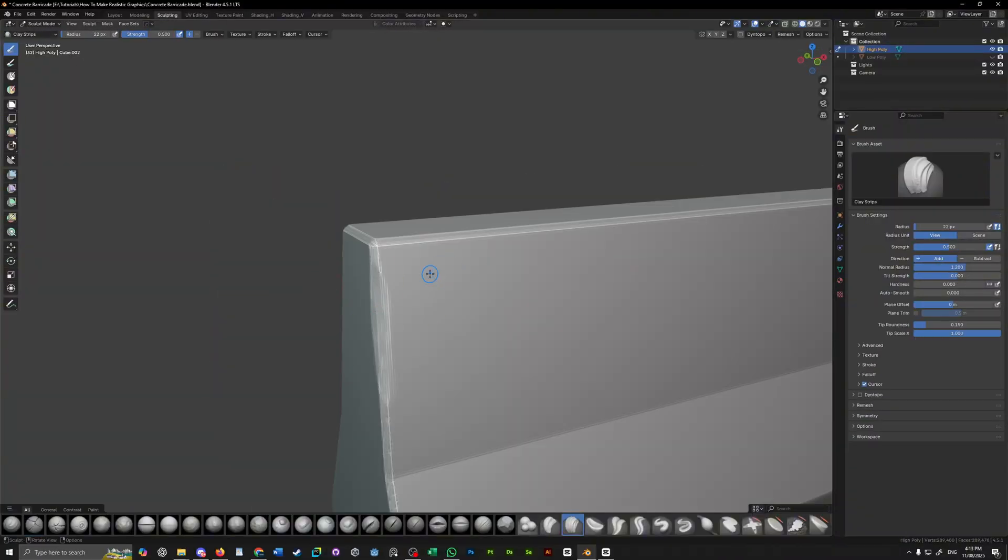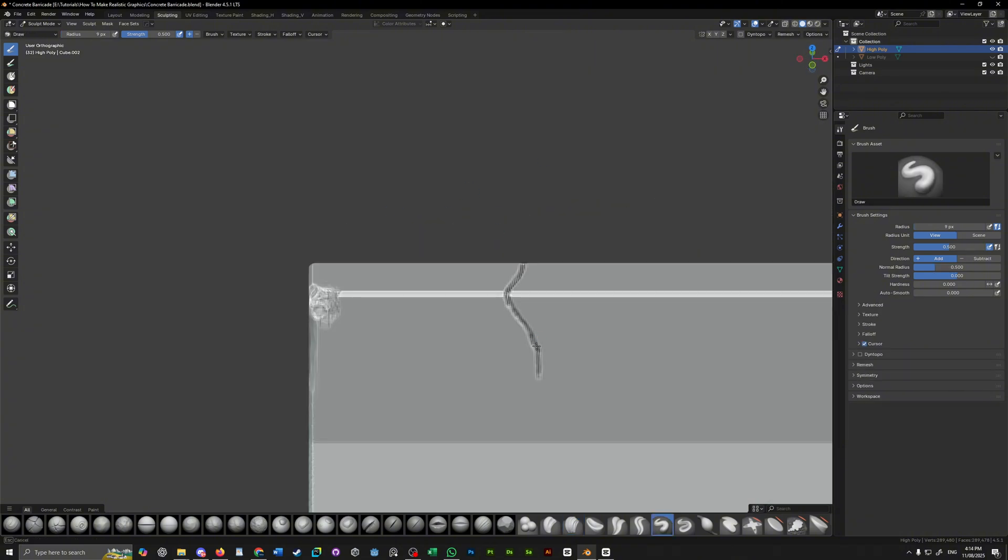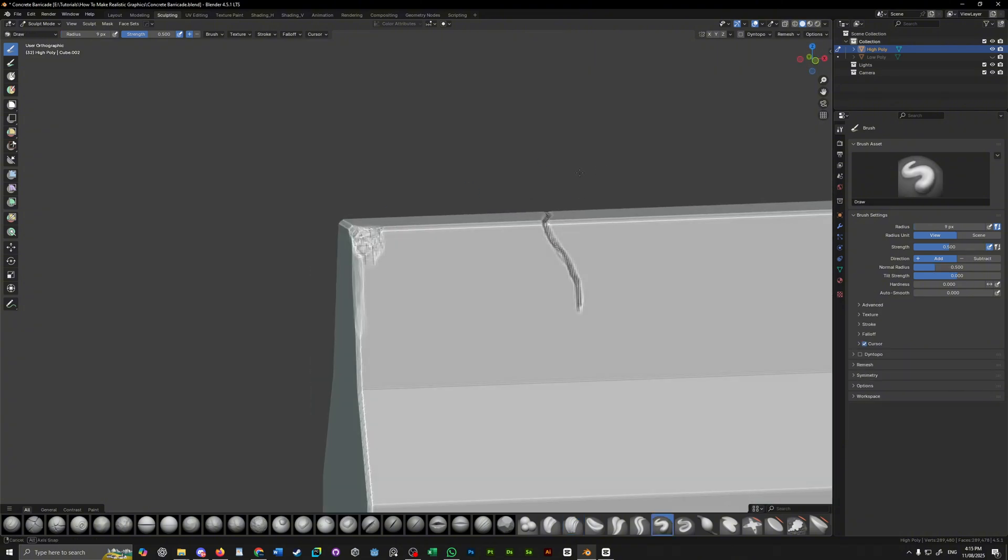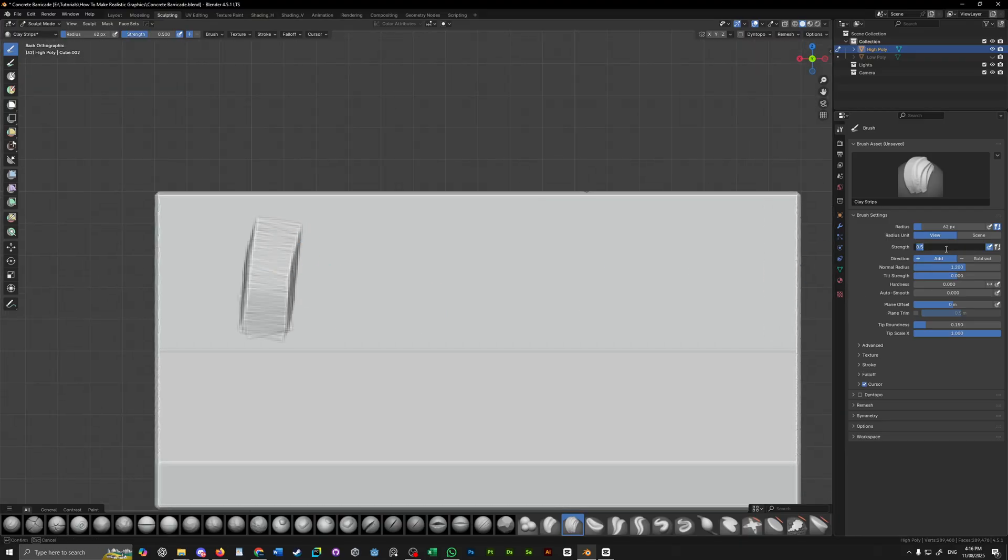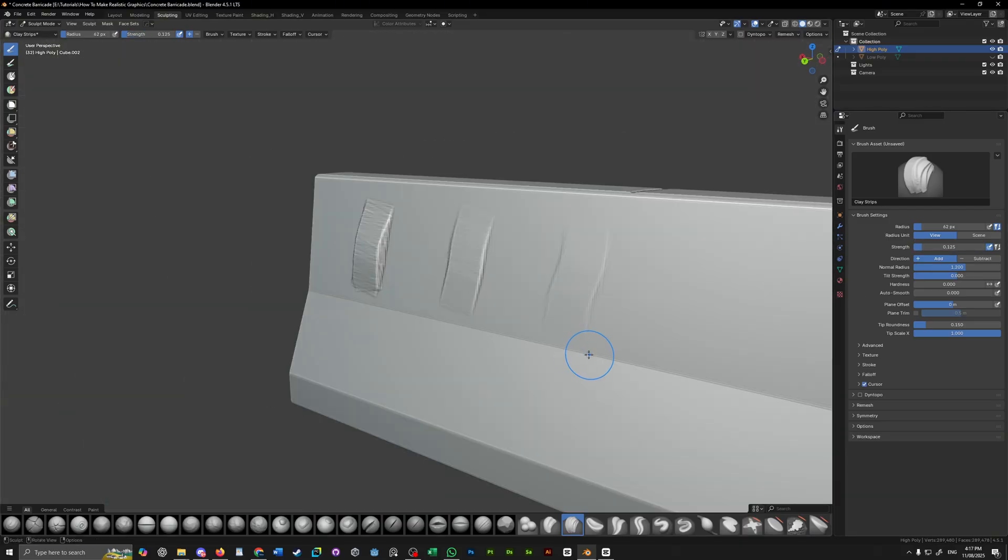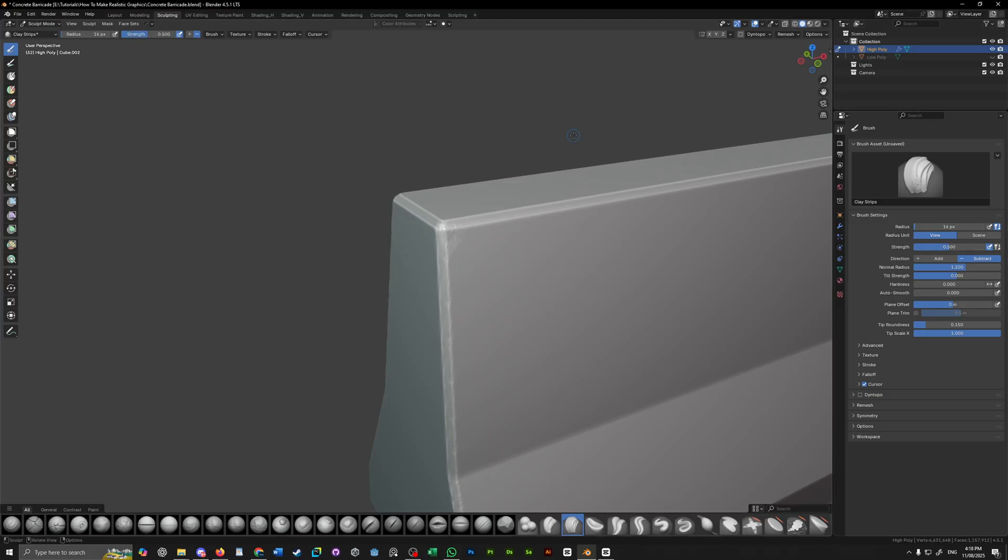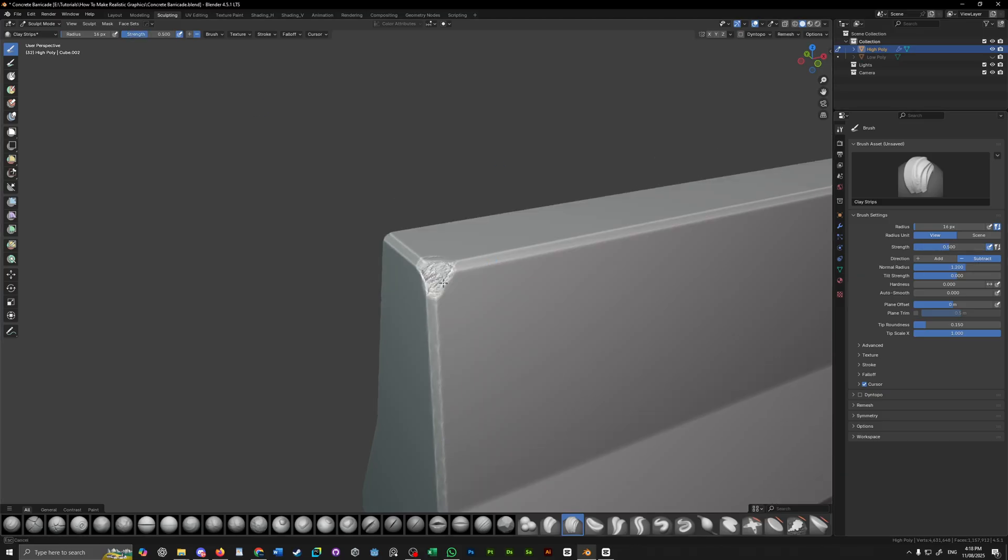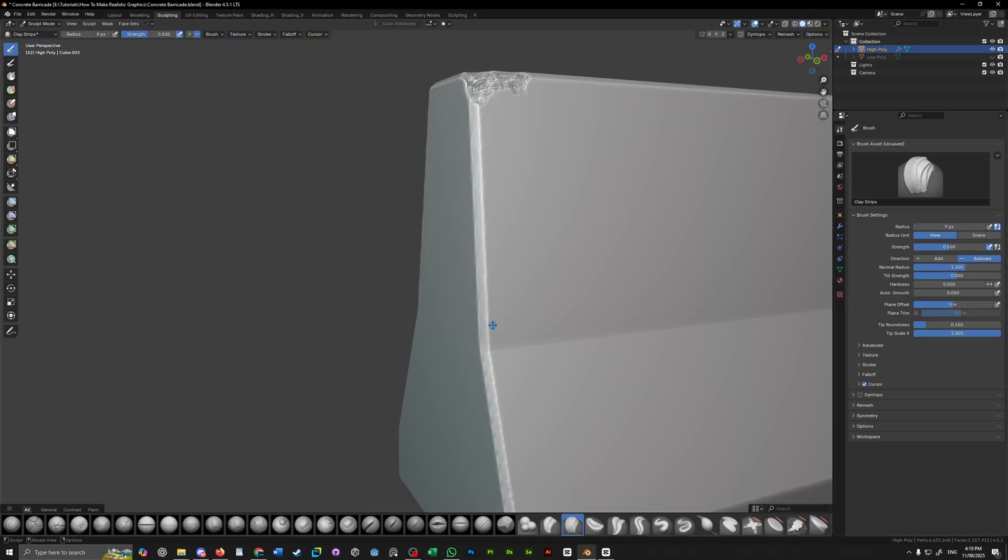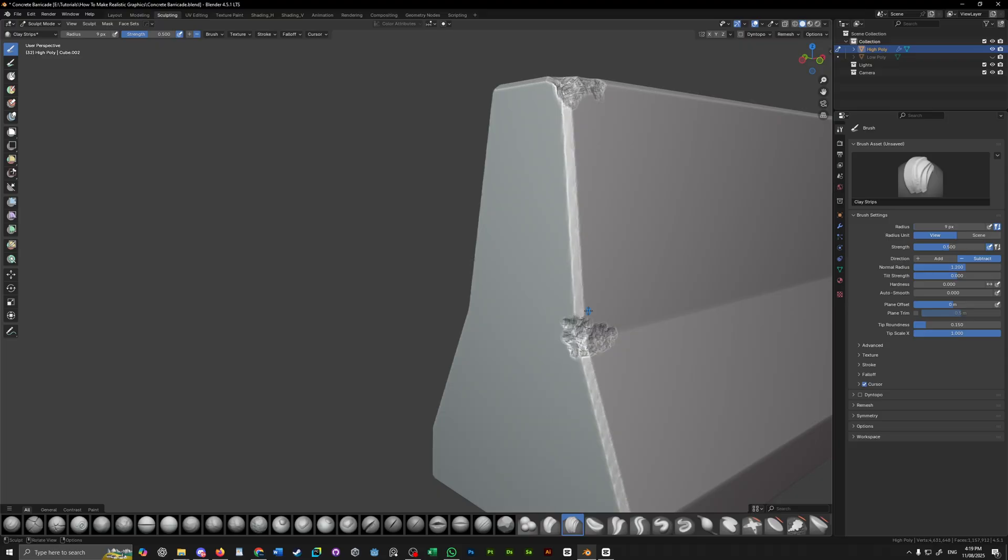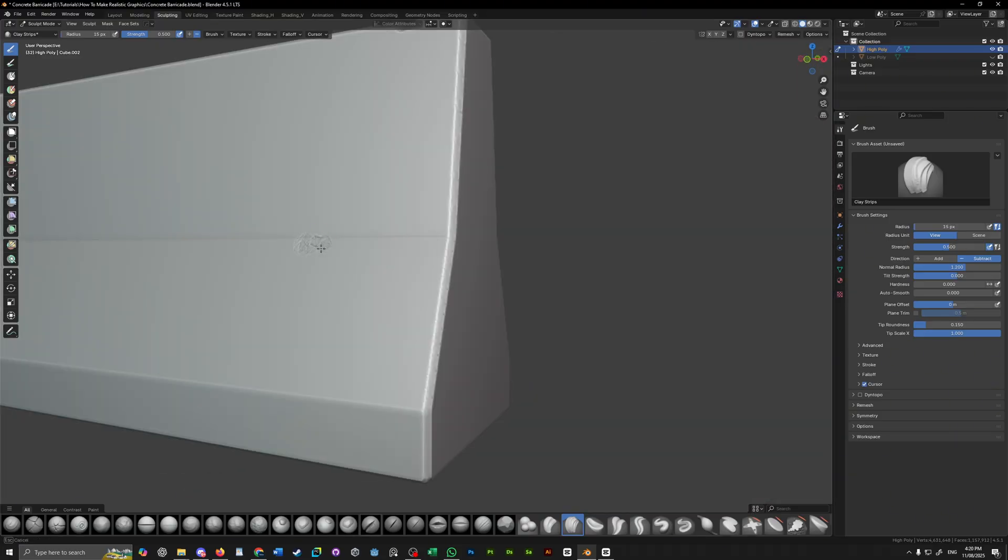Use the scrape brush to soften up the edges and the clay strips brush to add some damage around and the draw brush to add some cracks if you want. Adjust the strength of the brush to something that is comfortable and start sculpting. Just aim for some general damage and if you want to add some extra detail after, slap on a multi-res modifier and subdivide it once or twice to give you some more vertices to play with.